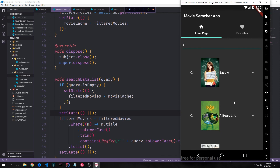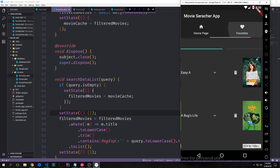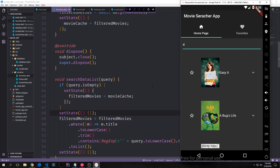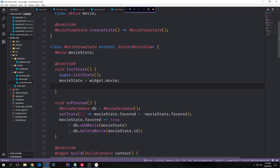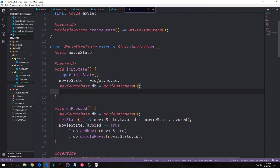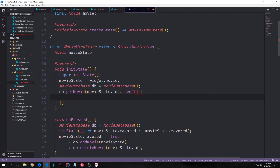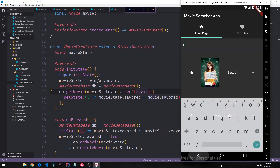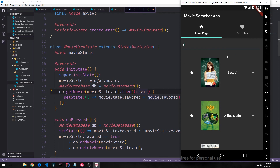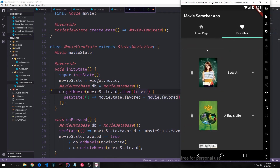There is one more thing we want to do. Currently, a movie in our favorites list is not showing up as being favorited in the home page. To fix this, we come into our movieState class, go into the initState function, and pull from our database. We create a new reference to our database, call db.getMovie passing in movieState.id, take the movie that gets returned, and call setState to set movieState.favored equals movie.favored. This way we overwrite the current movieState.favored with our database-backed movie.favored. Now if we restart the application and search, we can see that movies already in our favorites list are correctly shown as favorited.